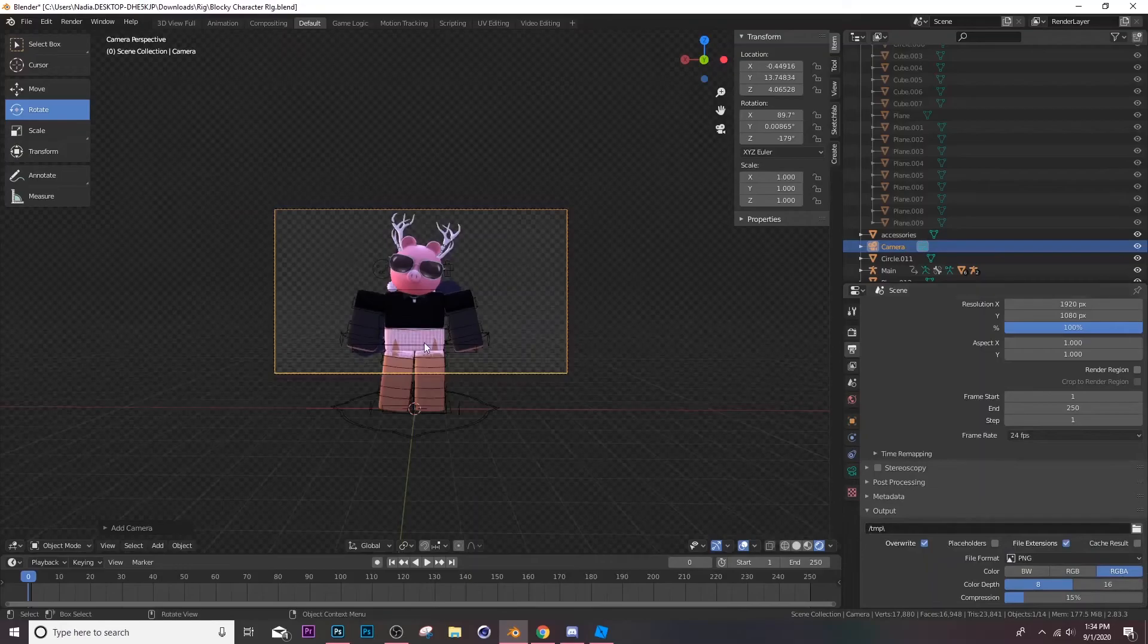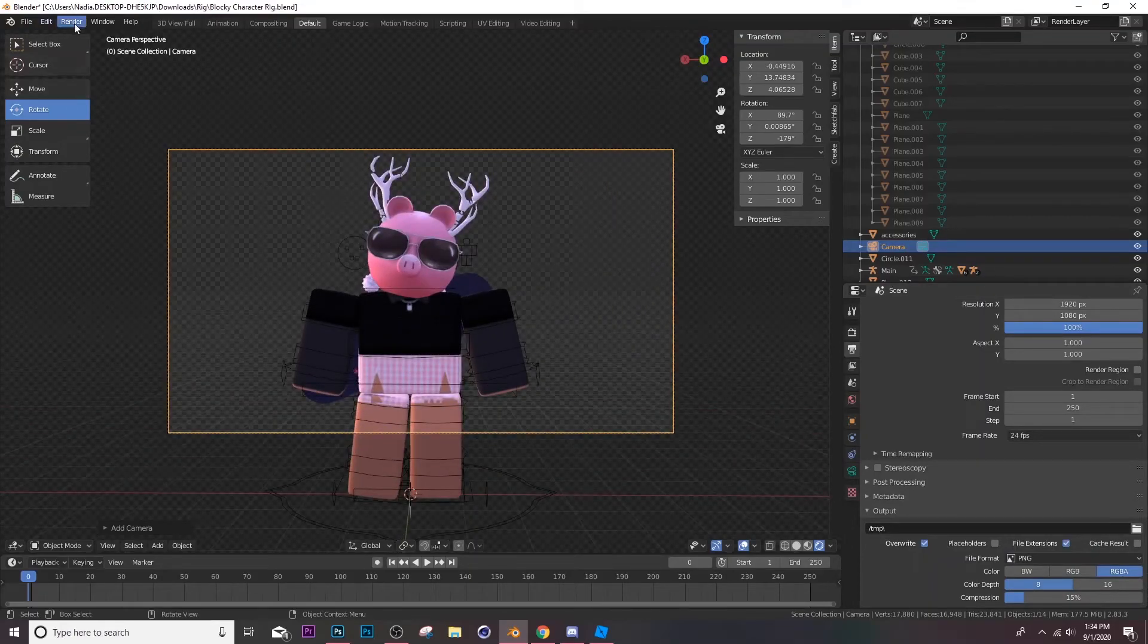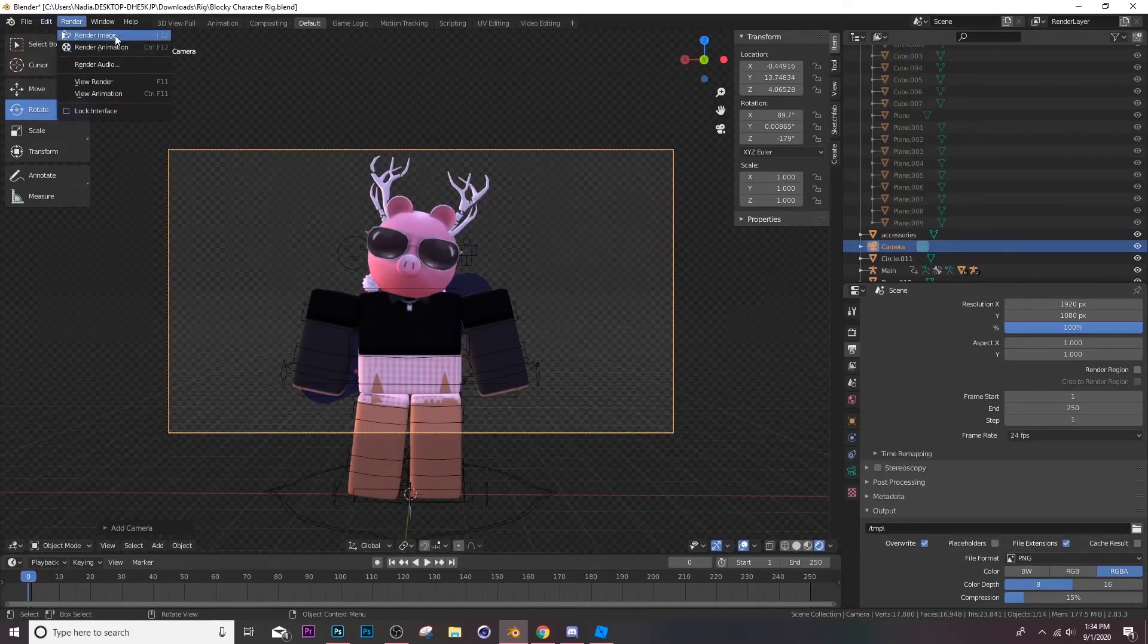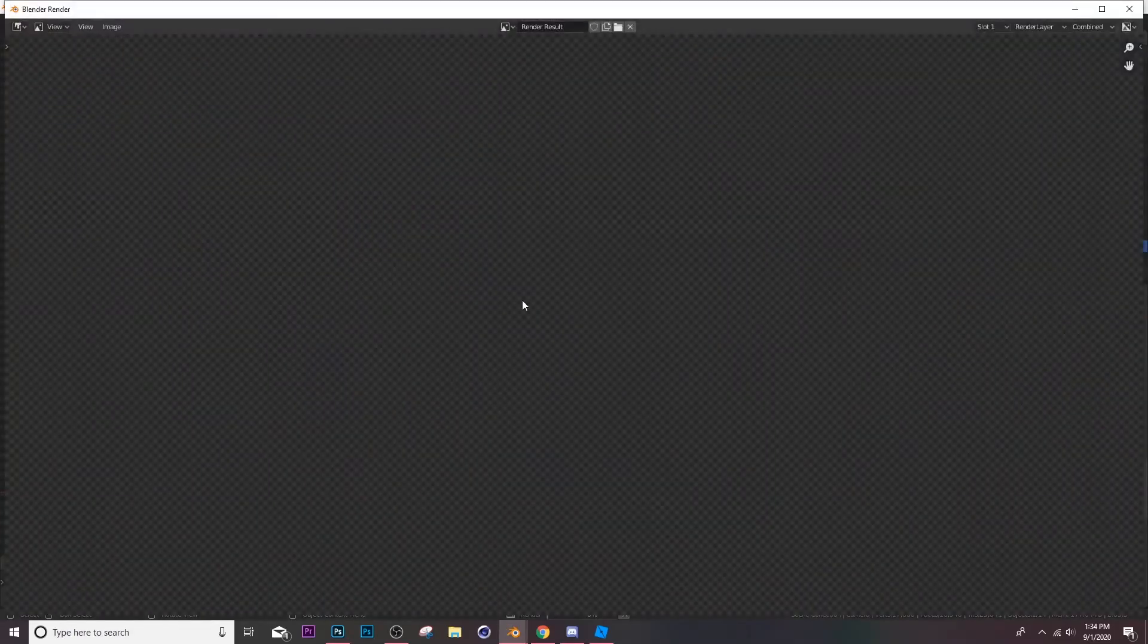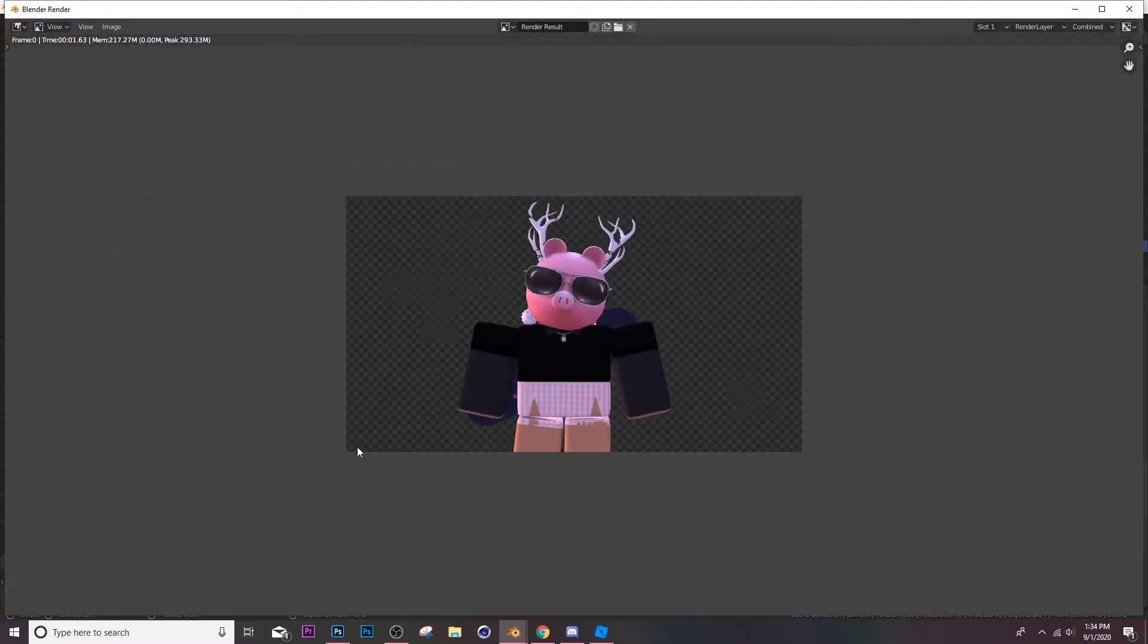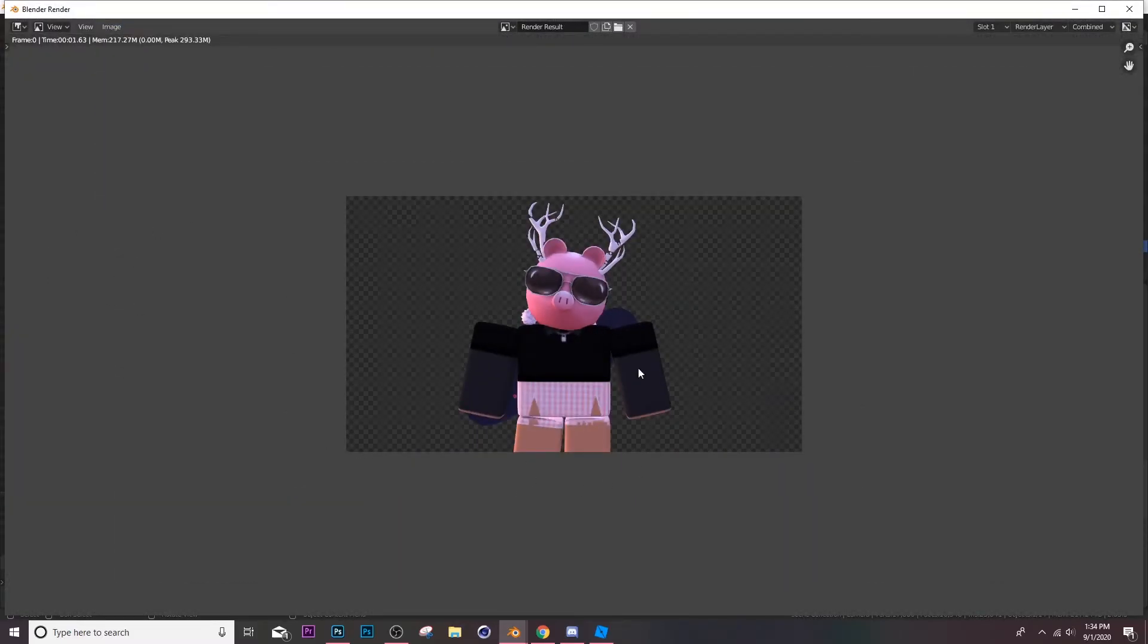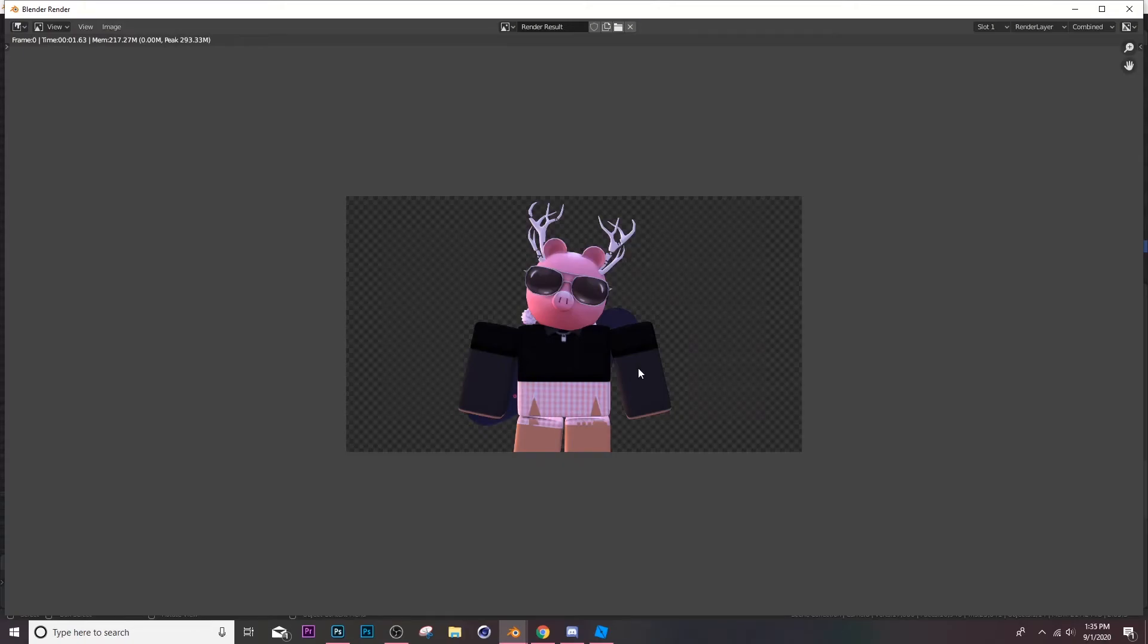So now you're good to render and I'm gonna go ahead and do that. So render image and I'm on Eevee like I said. Then you can go ahead and save it, do whatever you want editing. But yeah, that's how you apply an HDRI, pretty simple, not too complicated at all.